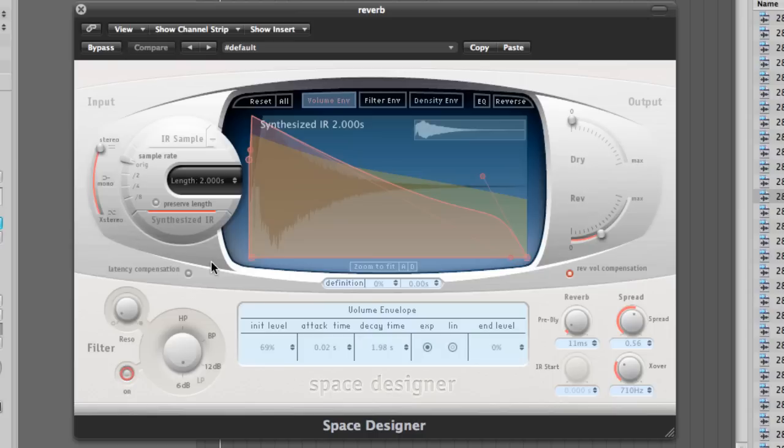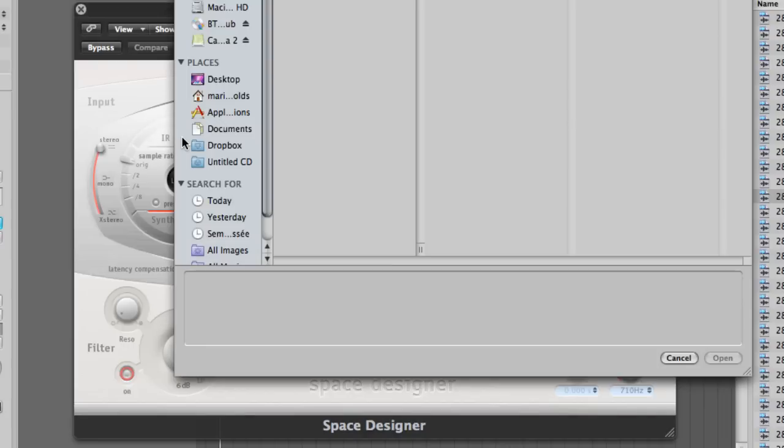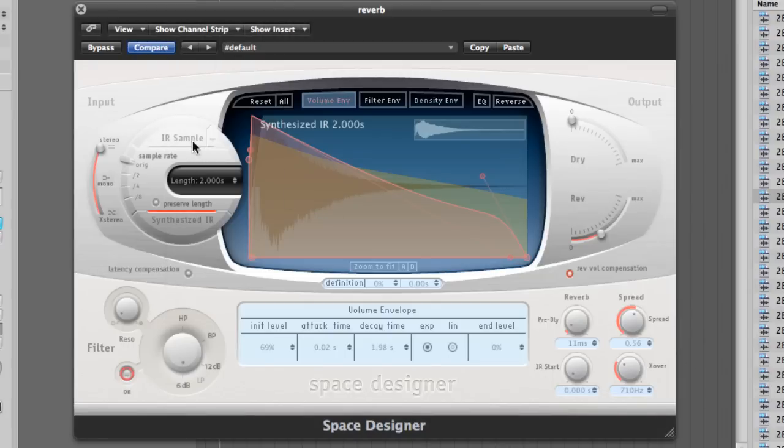What this section allows you to do is, it allows you to use another audio file to mix for the impulse response. This function alone makes the possibilities endless. To really show you what I mean, I have, as usual, made a small example.